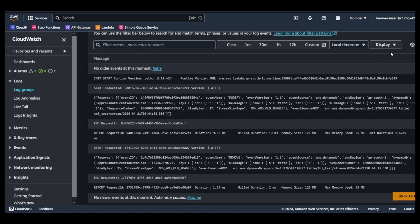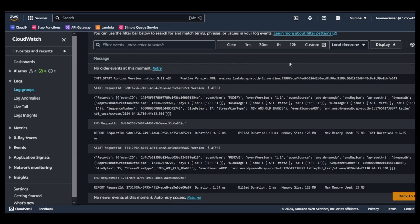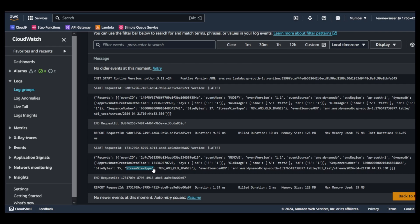We have our second invocation. In our second invocation you see that the event type was remove. It got removed and here you will see there is no new image available. That is basically a stream view type where I selected new and old images.